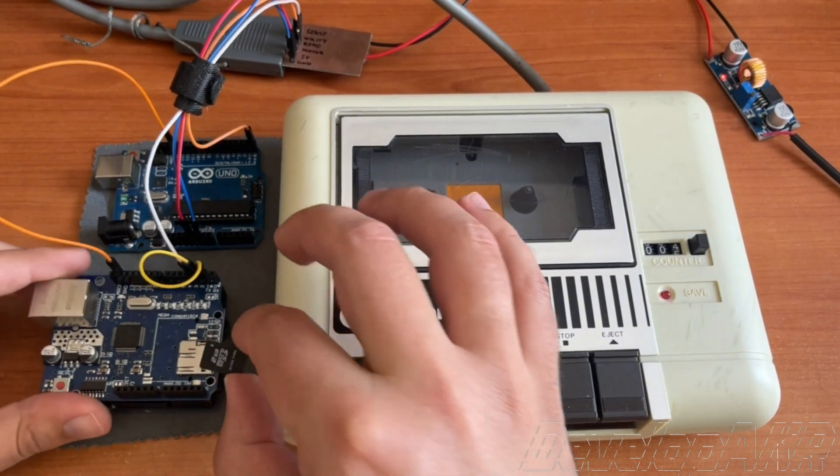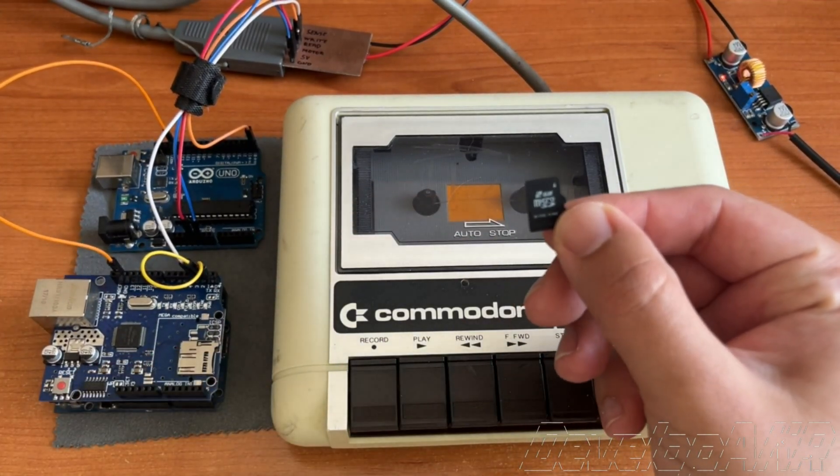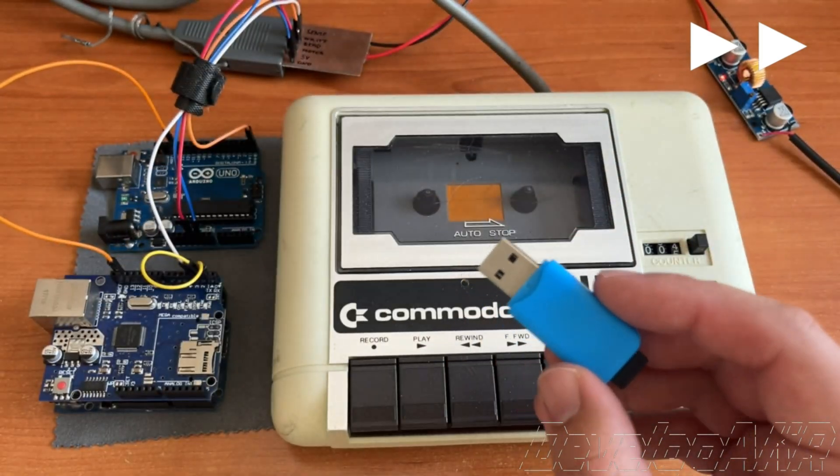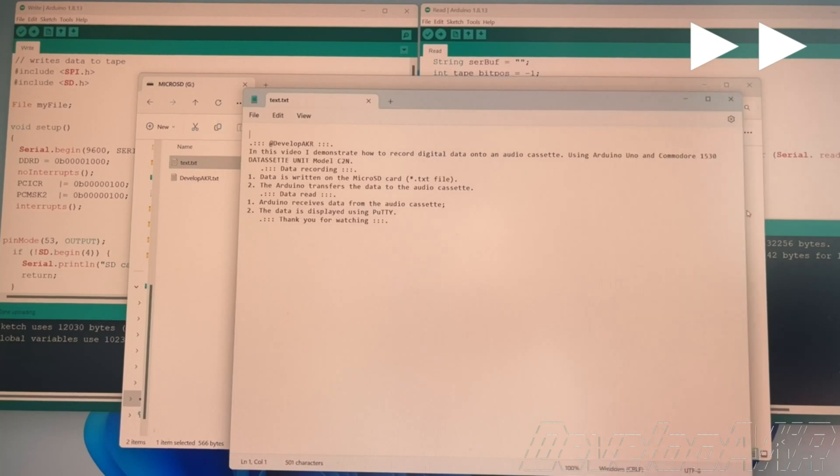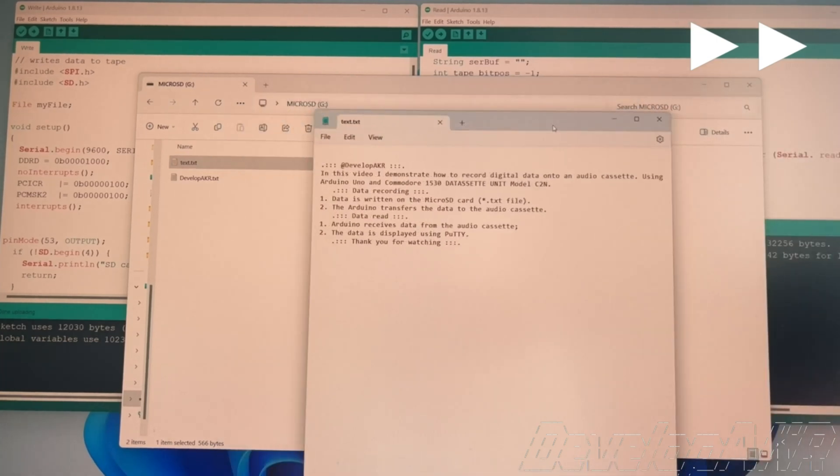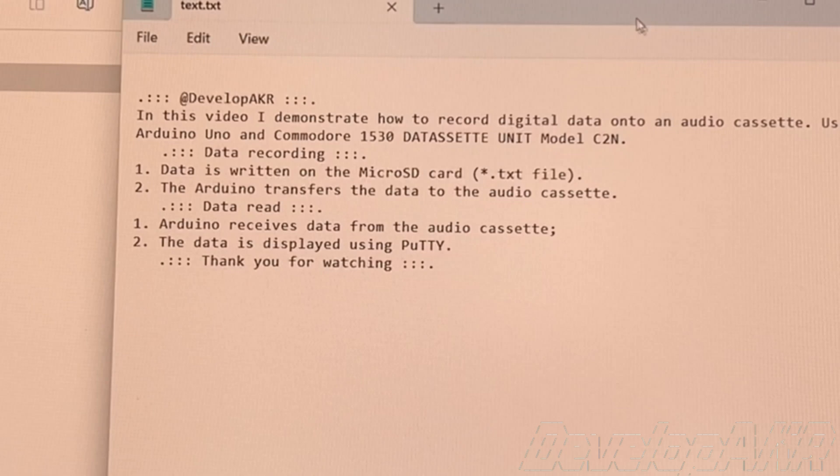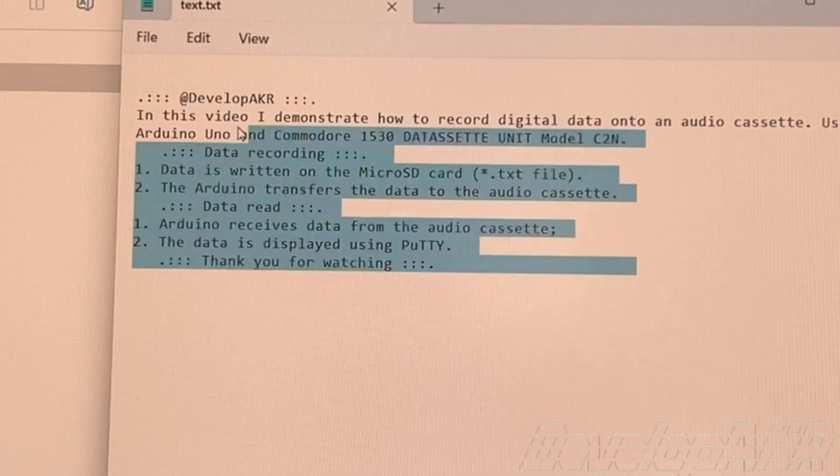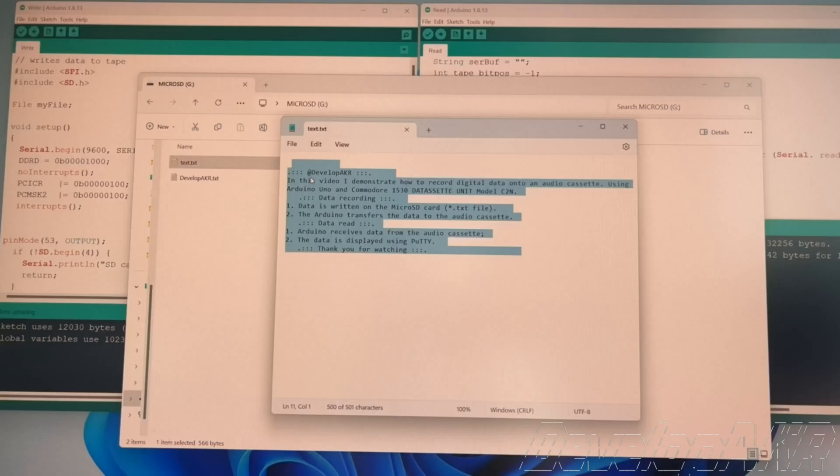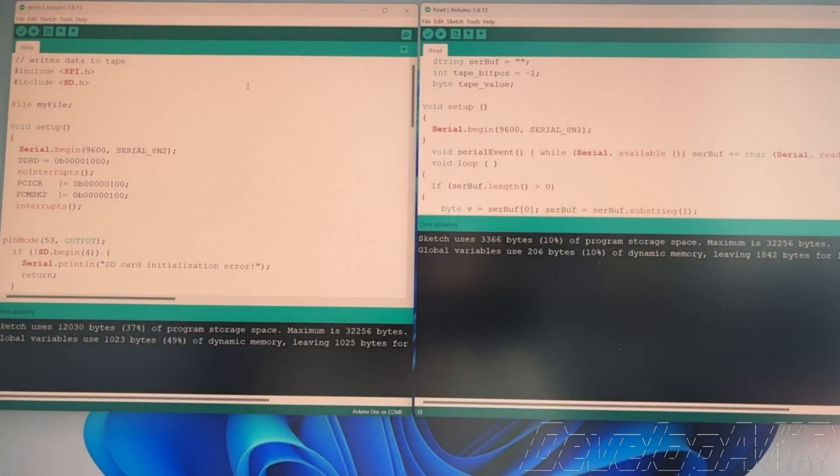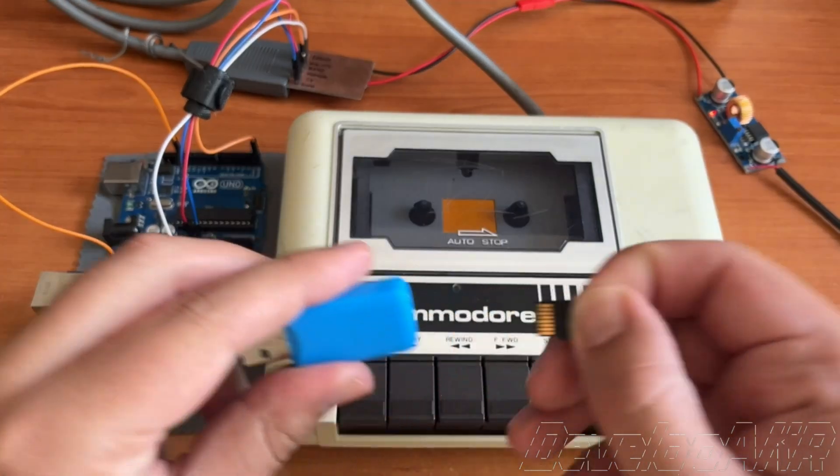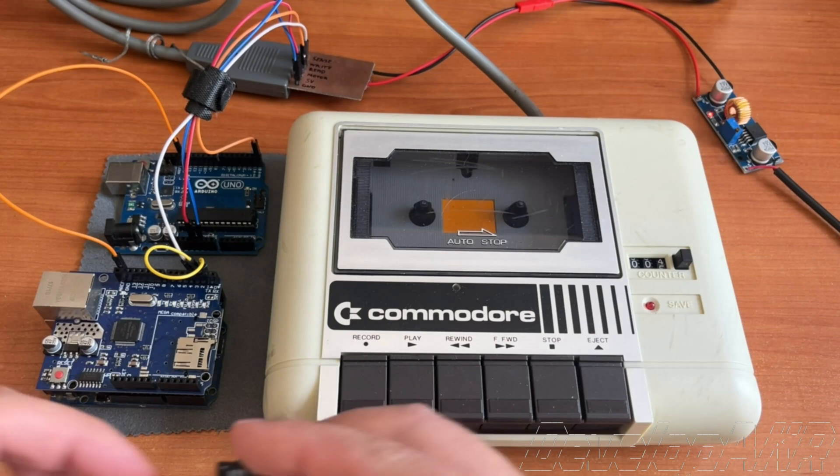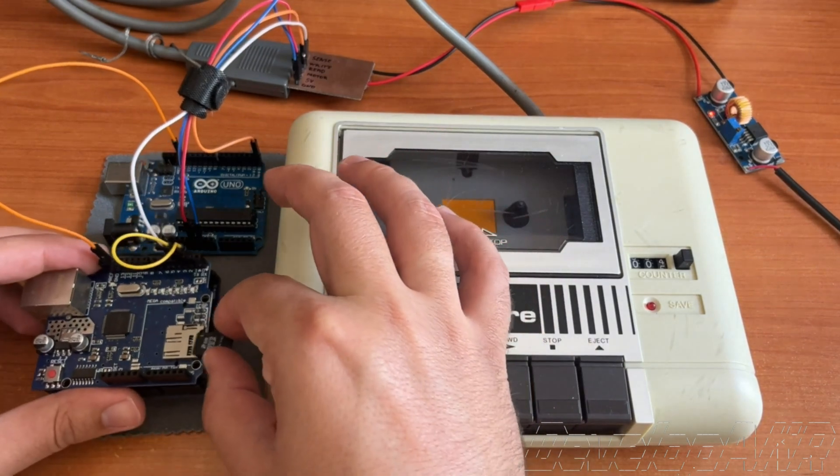Create a text file on the microSD card. In the text file, write the text you want to record onto the audio cassette. The microSD card is ready. Insert it into the Arduino Uno.